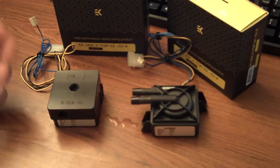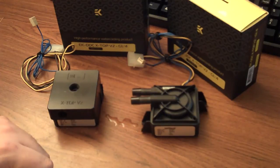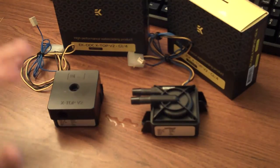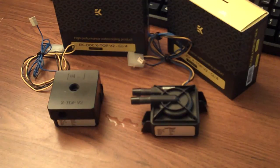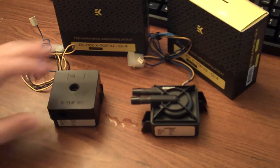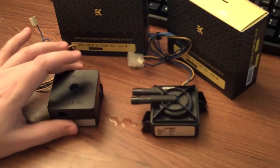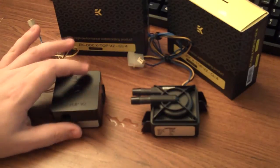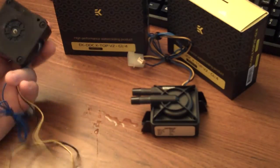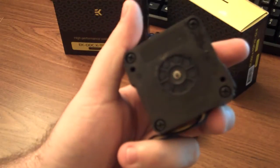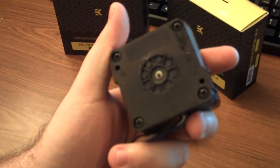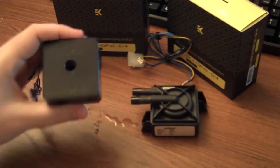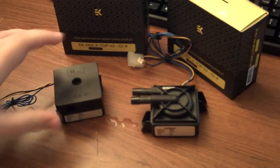I believe they offer white, they offer black. Some other companies may offer other colors, but it doesn't really matter, but they're really easy to install. As you can see at the bottom, there's four screws on these pumps. You unscrew it.